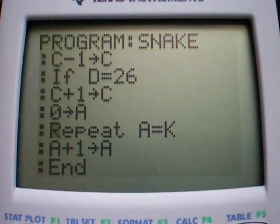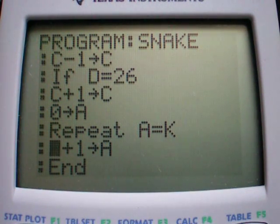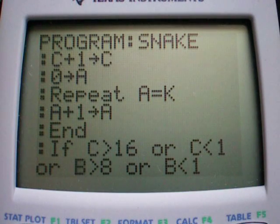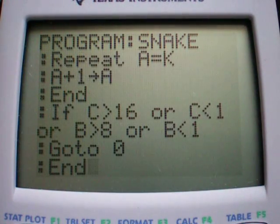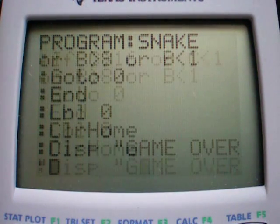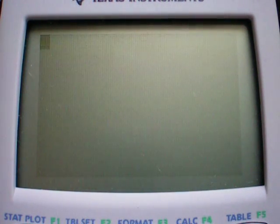Here it is — here's the counter, and the stored values. It goes to k, and the smaller k is, the shorter it takes for a to equal k, and the less of a delay there is. These are the lines that tell it to quit the program and say game over if it goes off the screen. Here's the end — and display y, that's the score variable. Hope you enjoyed it.